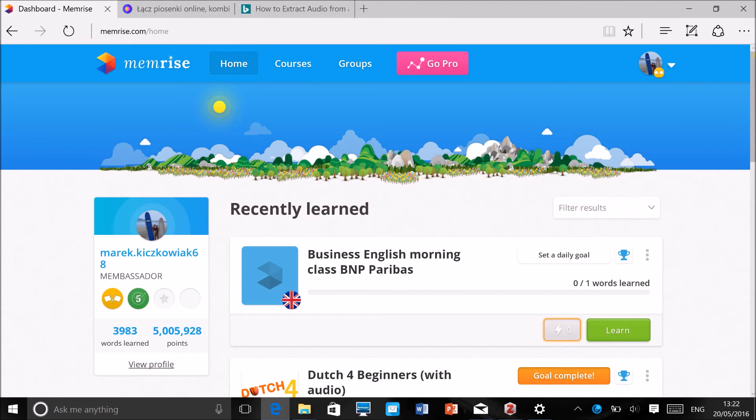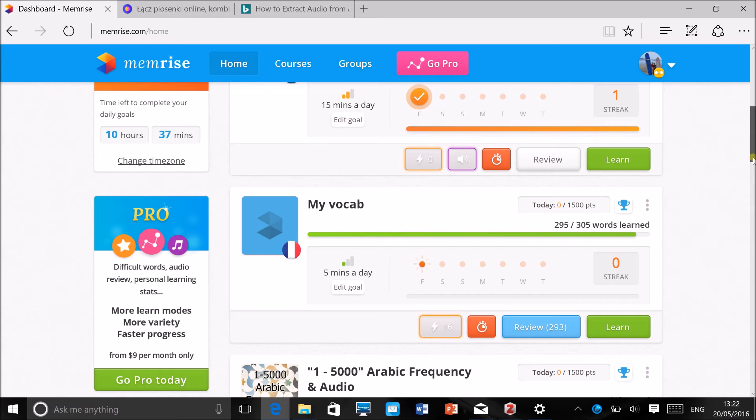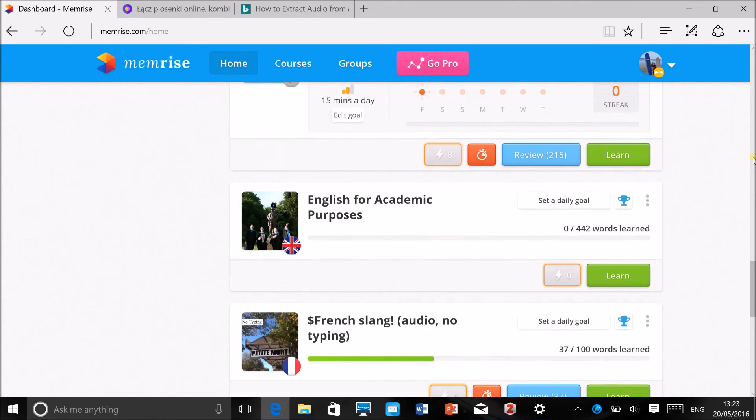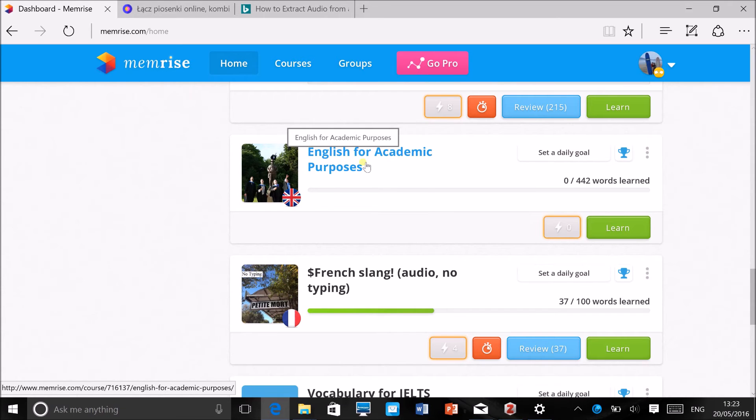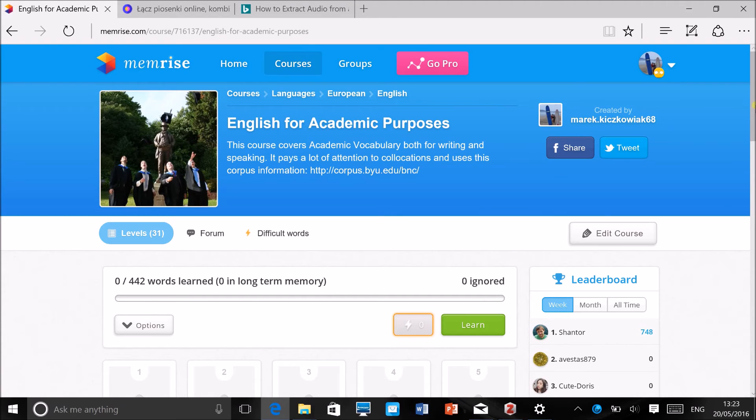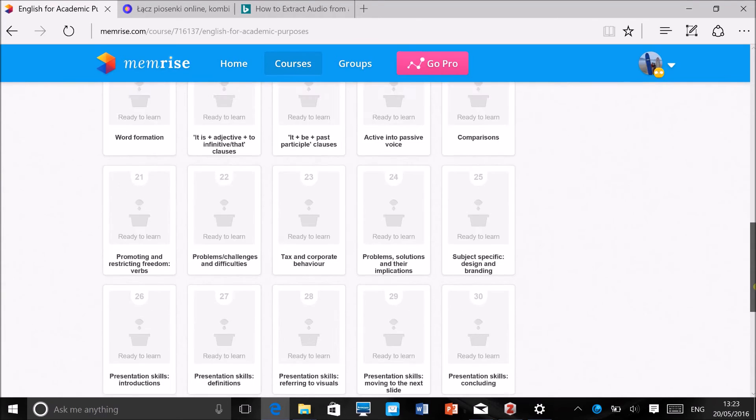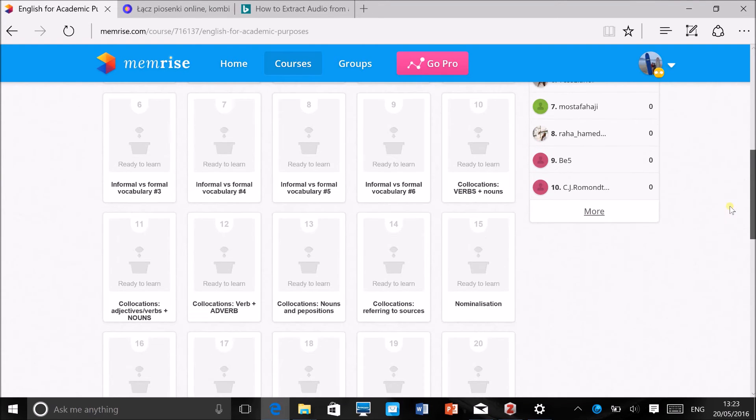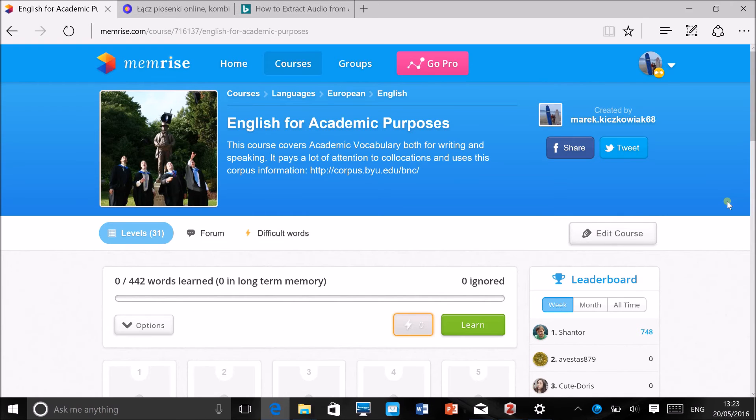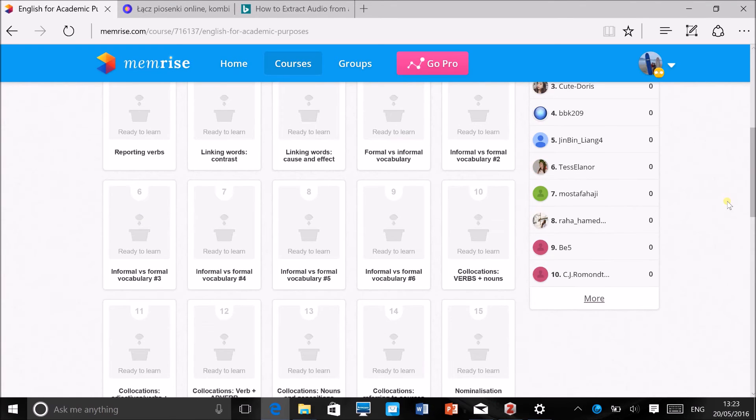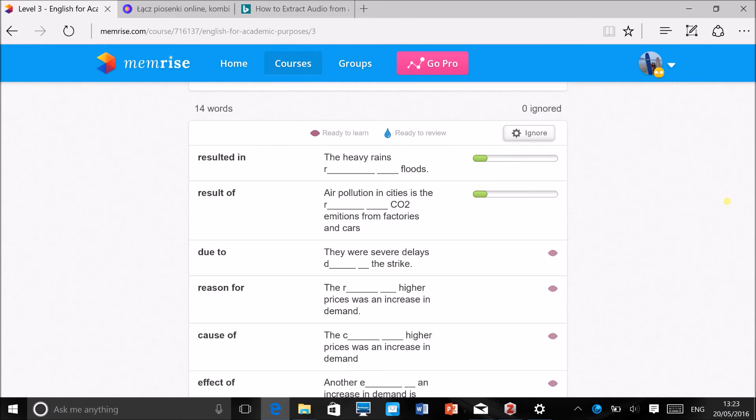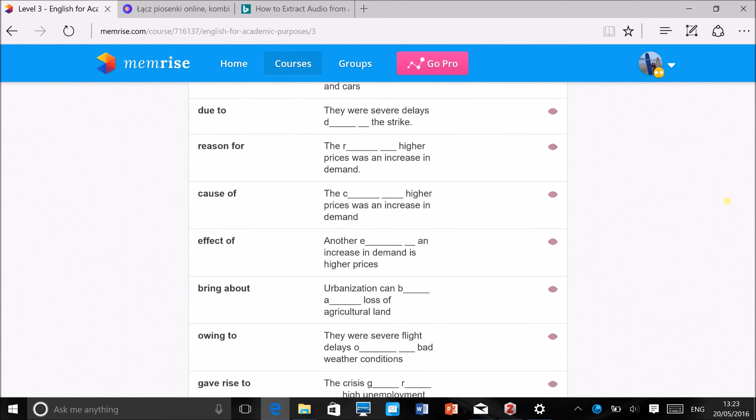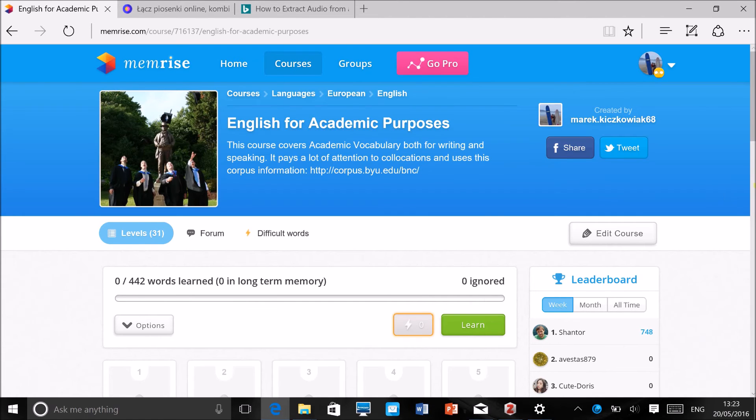That's very simple. It took me maybe two minutes to prepare that course. Once you spend a little bit more time on it and you add the words to the course, I want to show you what you can get. This is the course I created last summer with 442 words for my EAP students. It's divided into 30 levels, I think each level is kind of 10 to 15 words, depends. For example, let's click on Linking Words Cause and Effect. You can see what you've got here, so again I've got example sentences rather than just definitions.